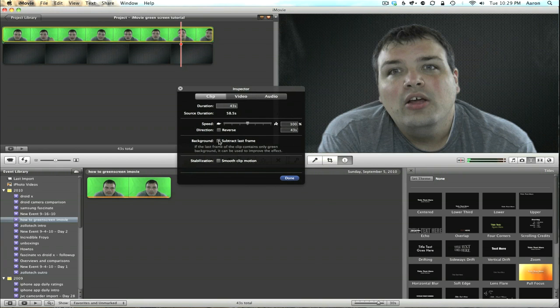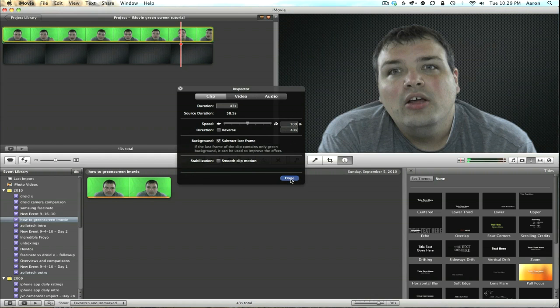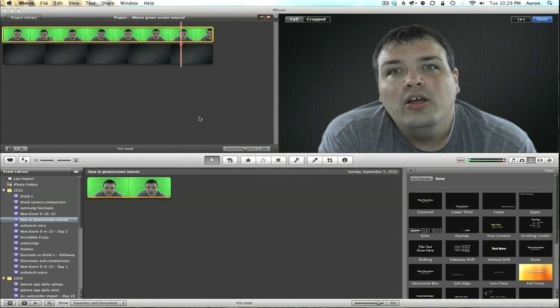and voilà, there you have it. There's nothing in the background anymore, and it did a pretty good job.